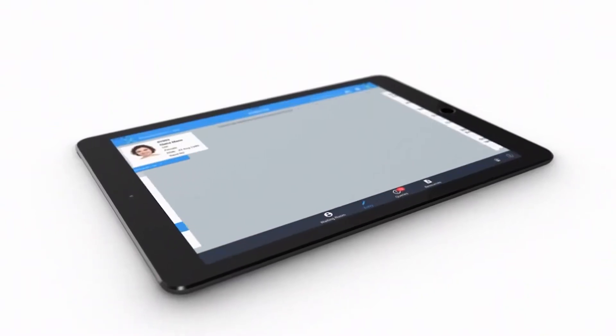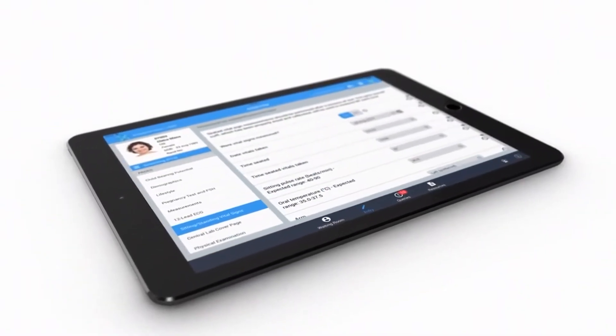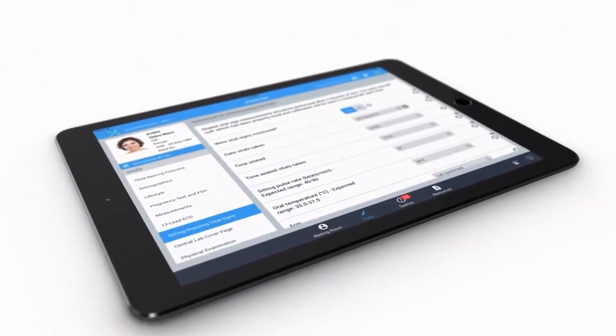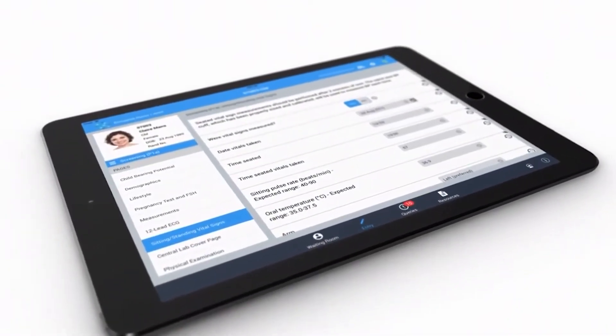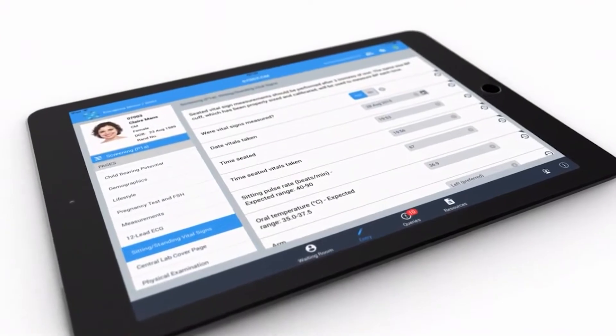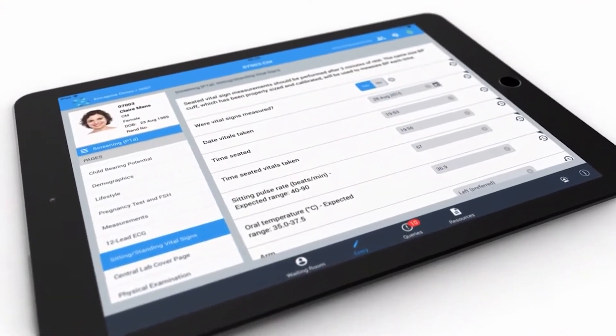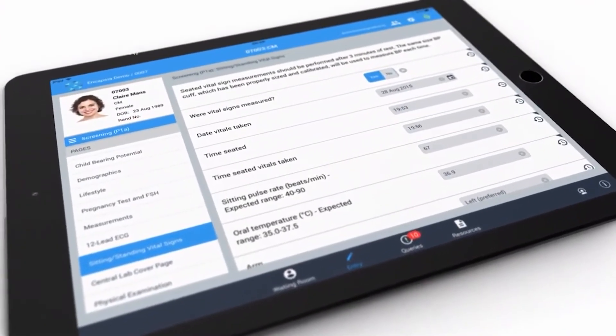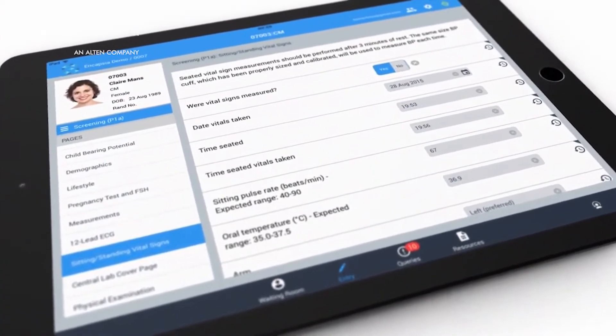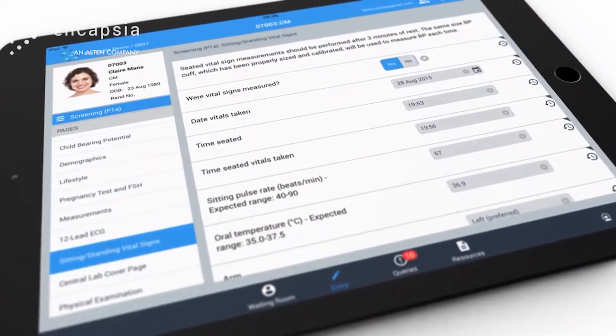With the eSource app, sites can now capture source data directly on an iPad, and the need to transcribe data from the notes to the eCRF is gone.